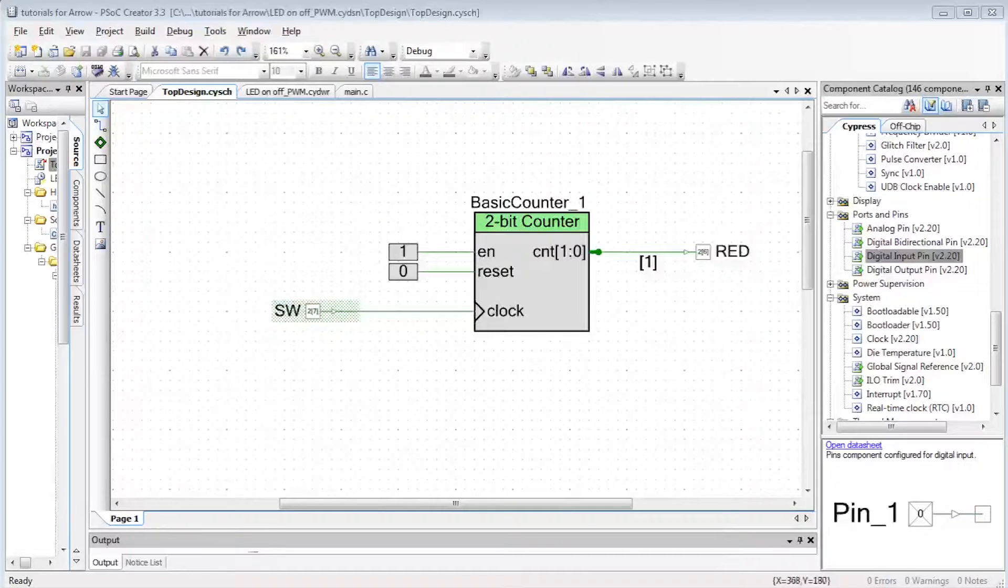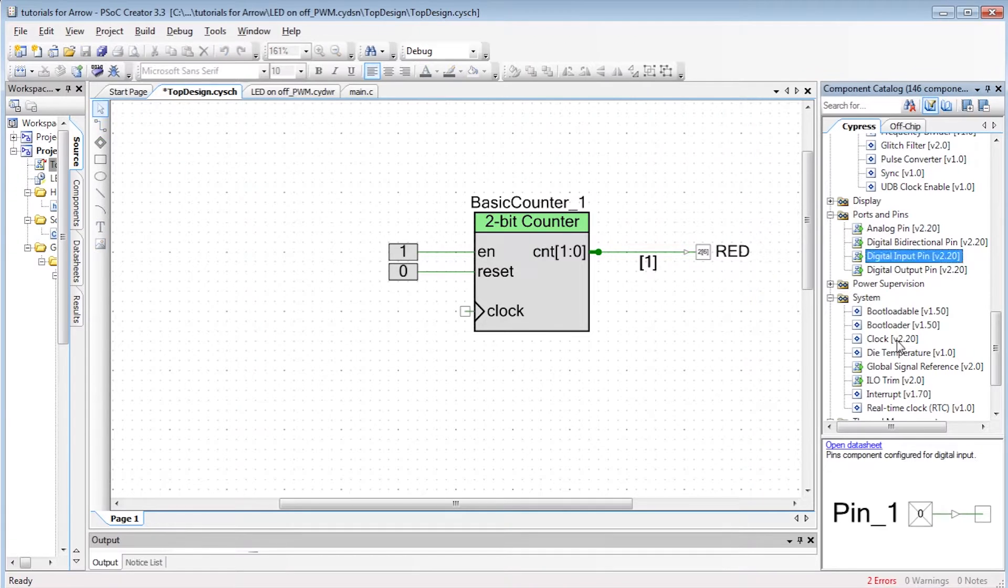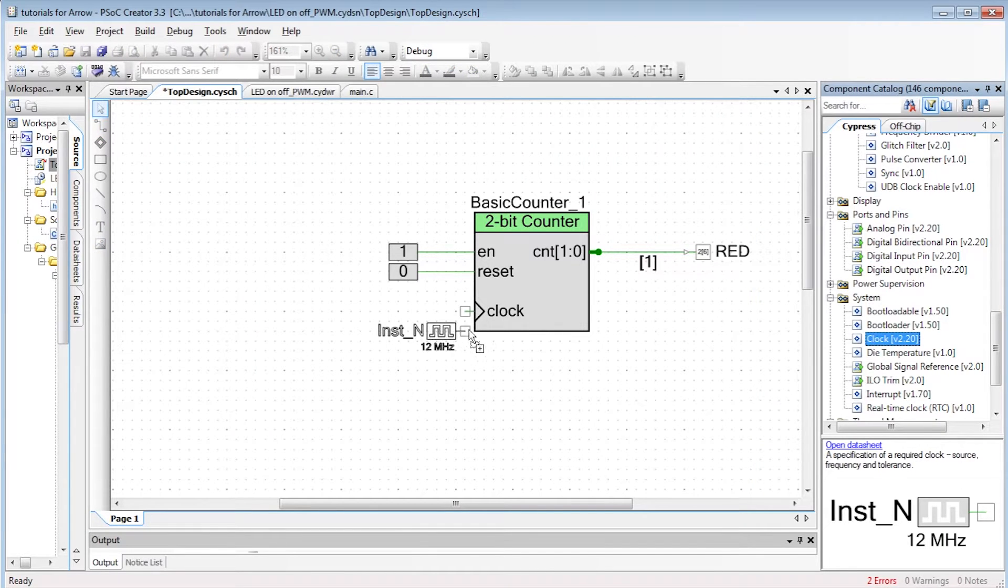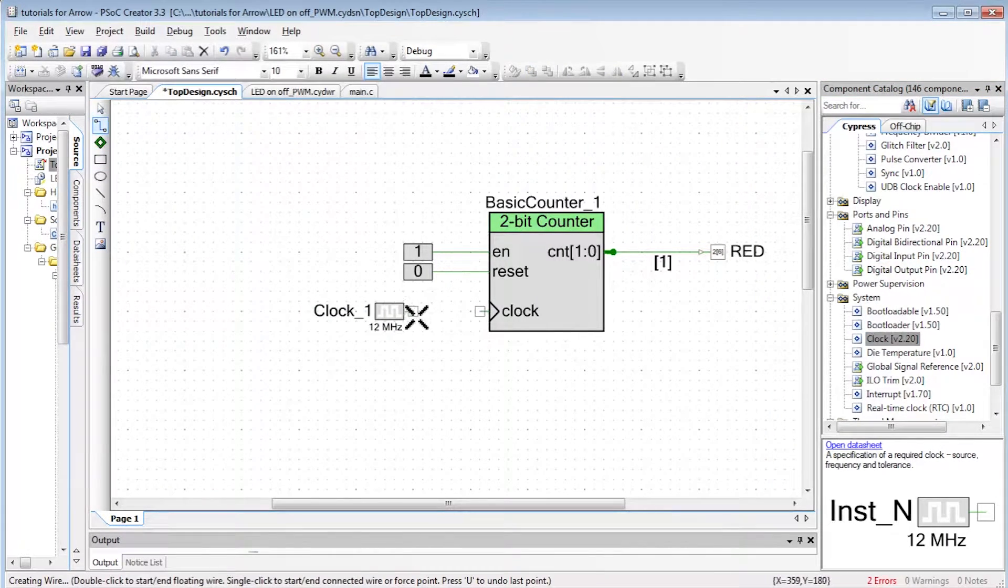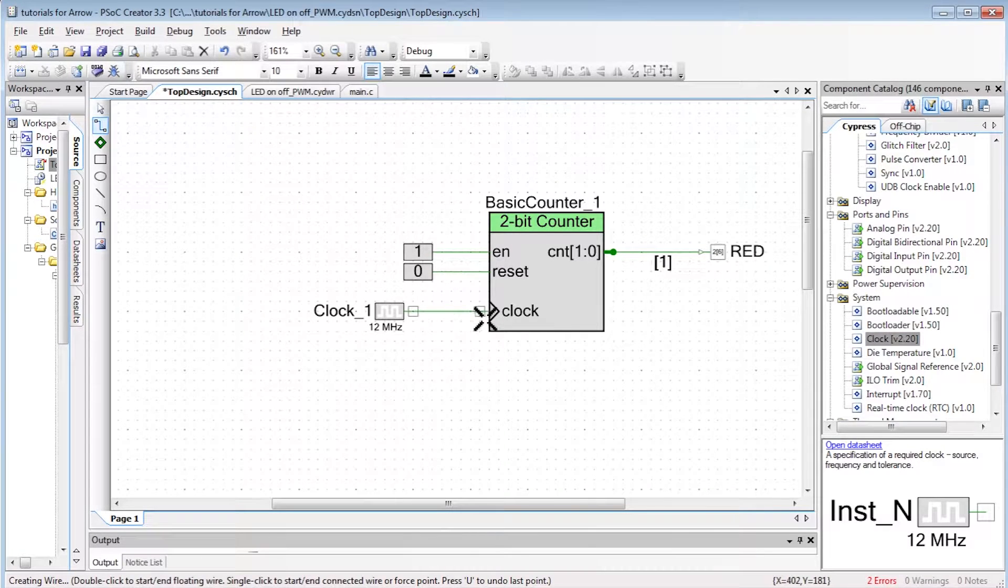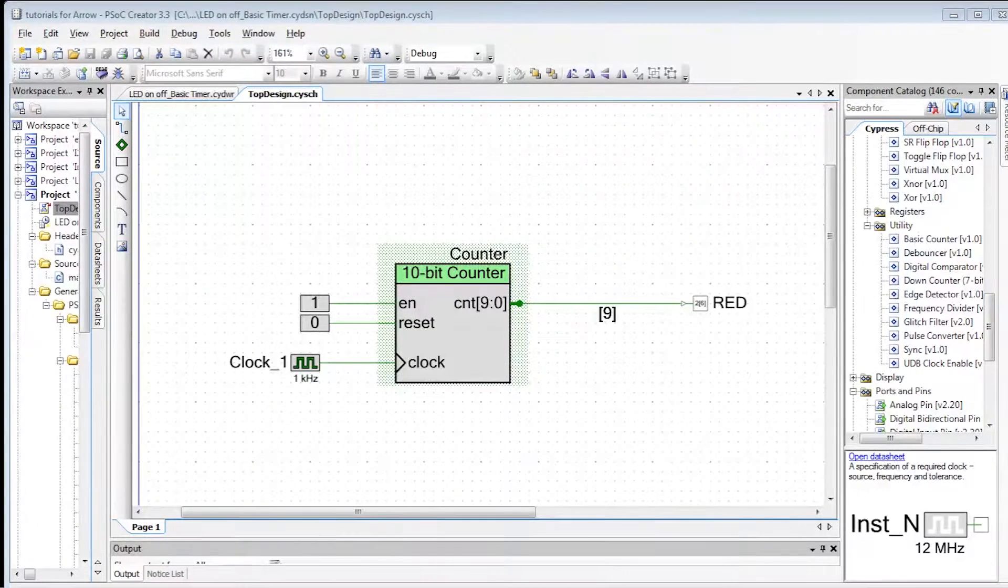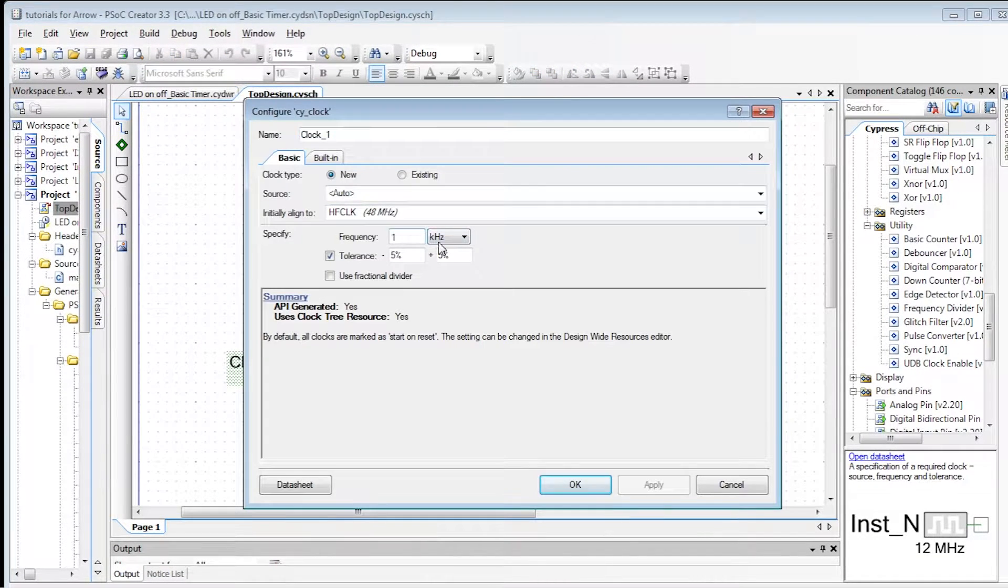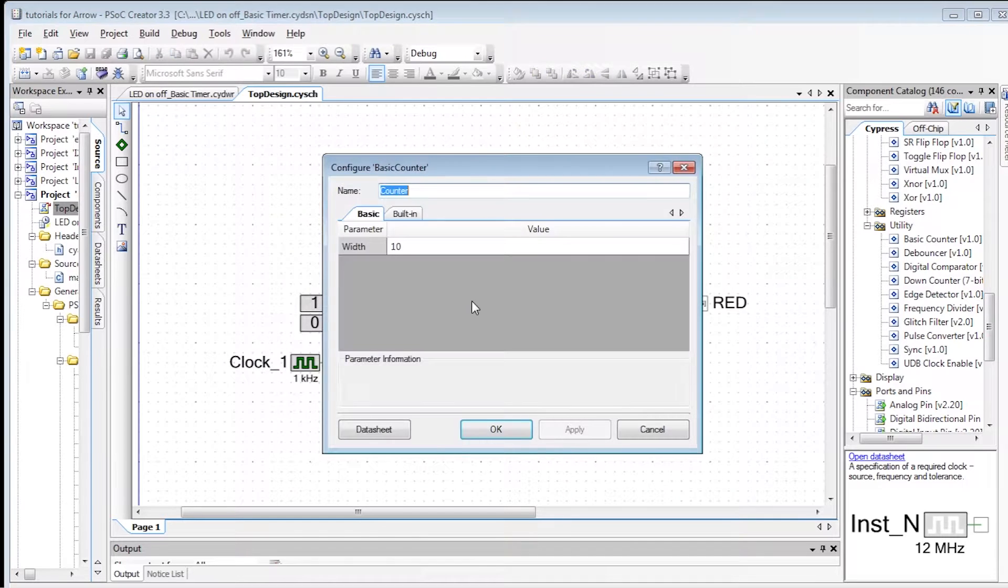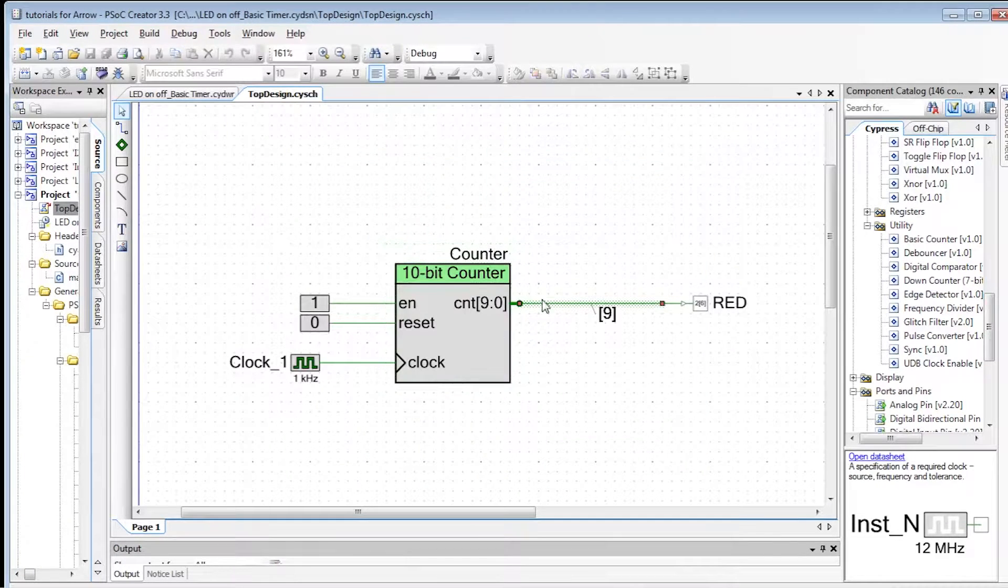Now, we would like to do this automatically. Instead of a switch button, let's connect a clock to the clock input of the basic counter. The default clock is 48 MHz that can be divided by a max of 65,536. So let's create a clock of 1 kHz and a 10-bit counter and let's connect the red LED to line 9. As 2 to the power of 10 is equal to 1024, the LED will flash at around 1 Hz.